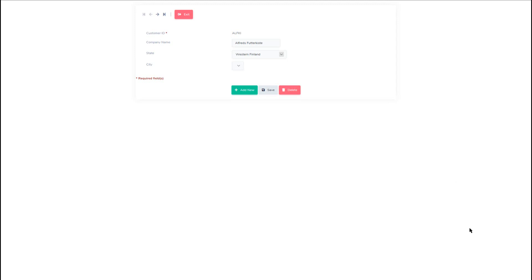Ajax is a developer's dream because you can read data from a web server after the page has loaded, update a web page without reloading the page, and you can also send data to a web server in the background without the user actually noticing — and with Scriptcase it is no different whatsoever.